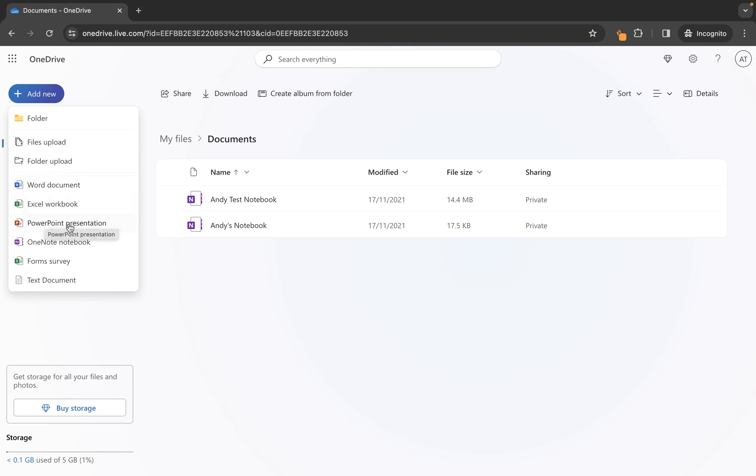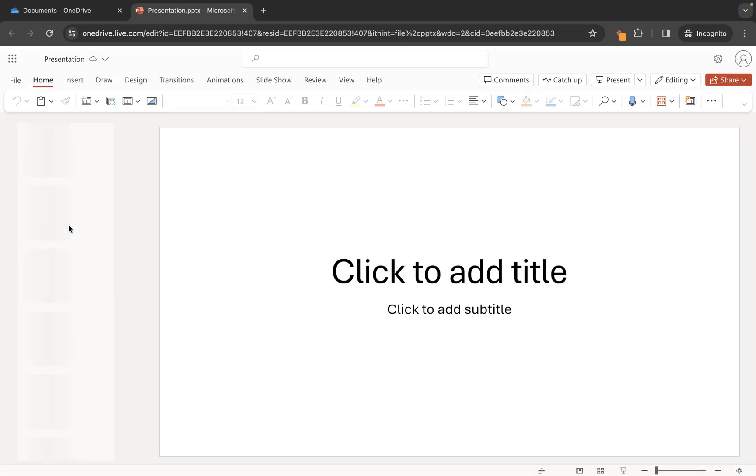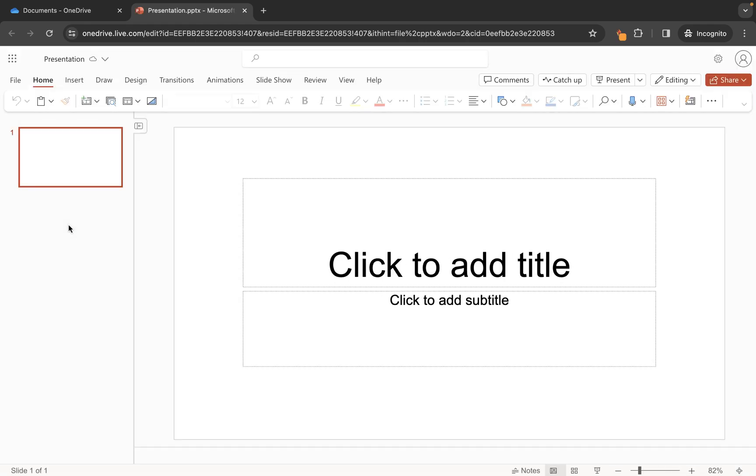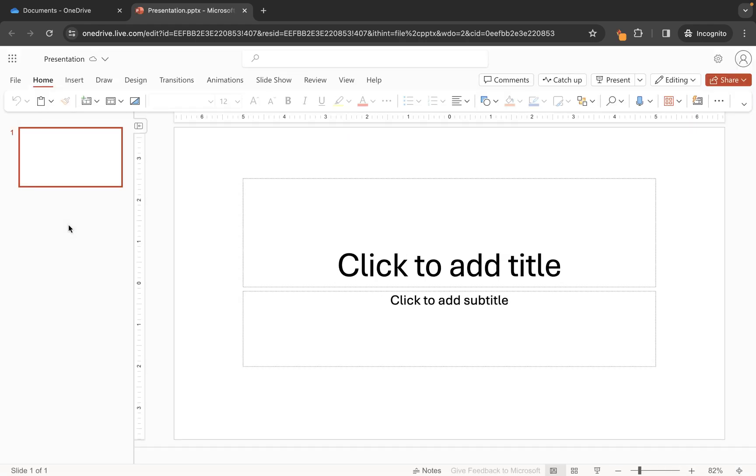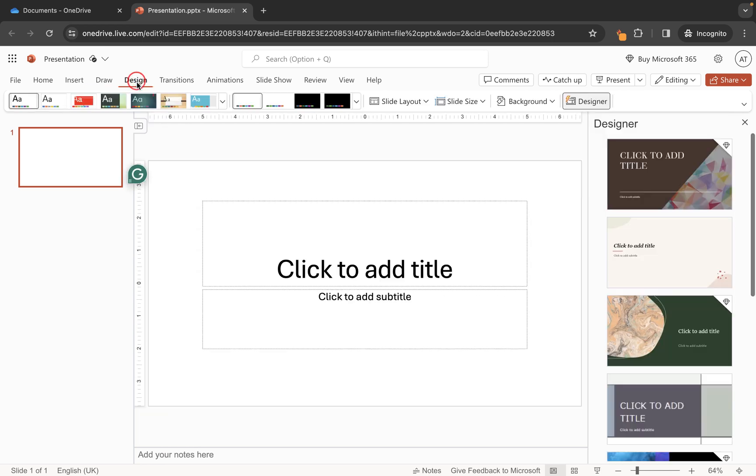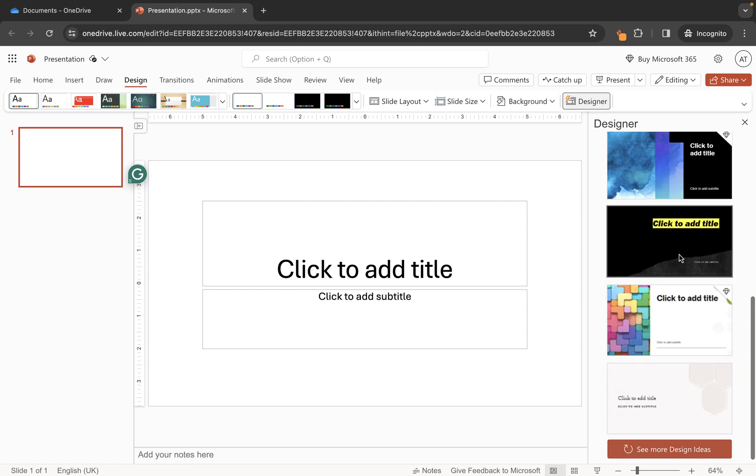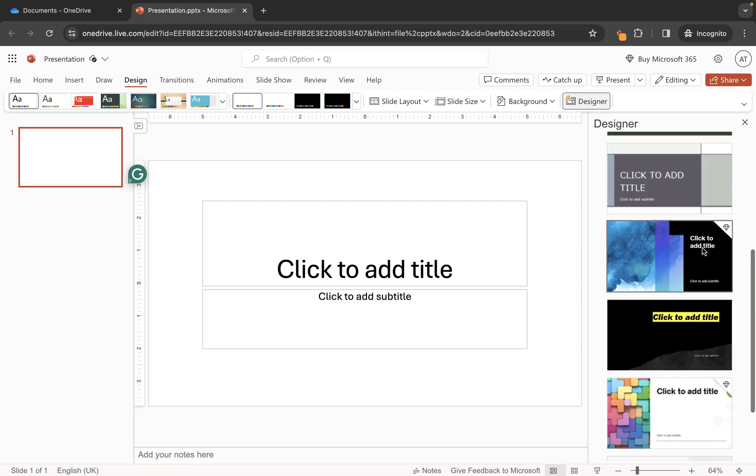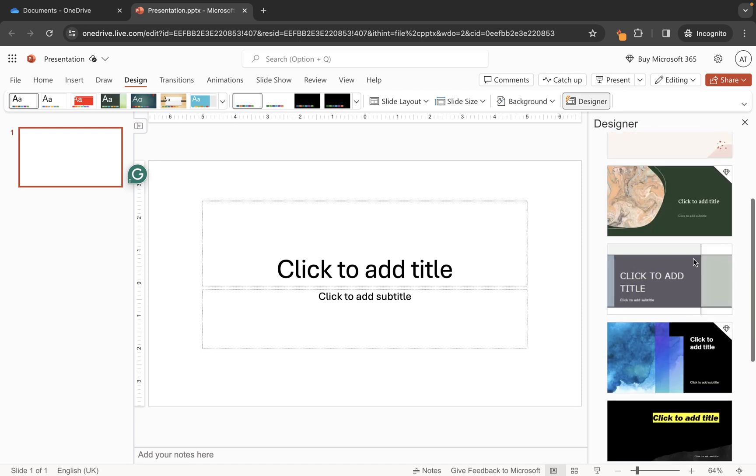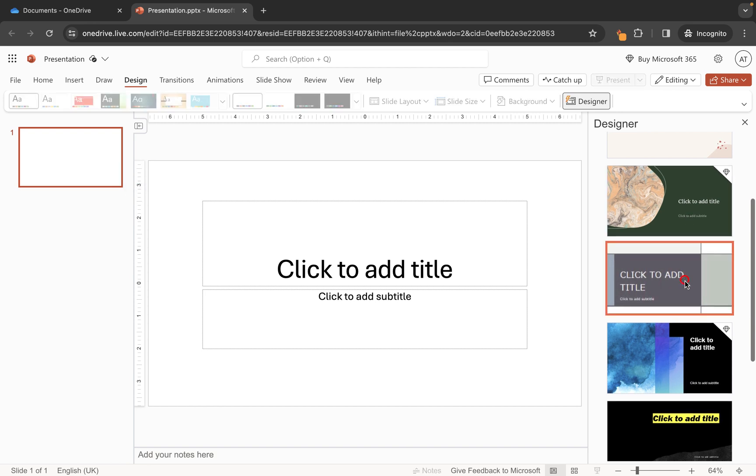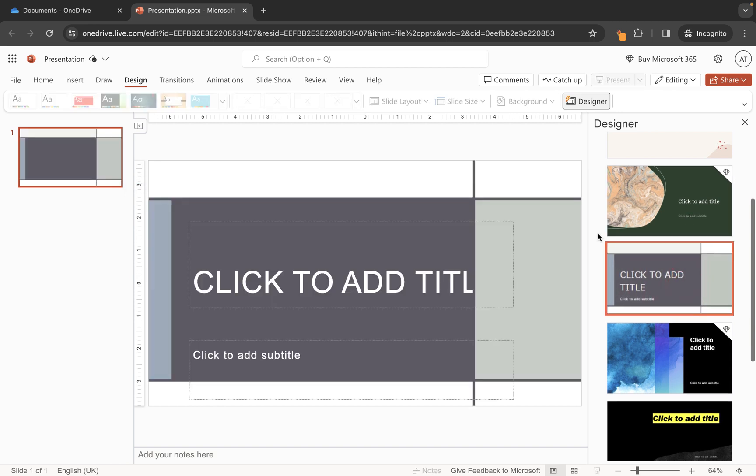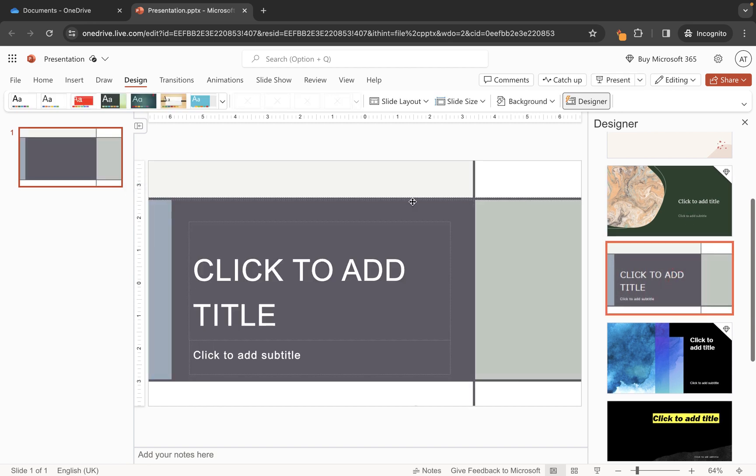So we'll click on PowerPoint presentation and then here you'll see it's created a new PowerPoint for us. Now what I'm going to do is I'm going to go to design and just to save a little bit of time let's just grab one of these here so we can take anything that doesn't have the little premium icon.